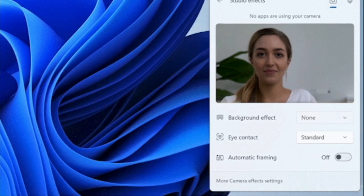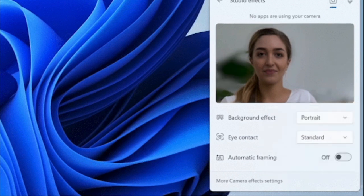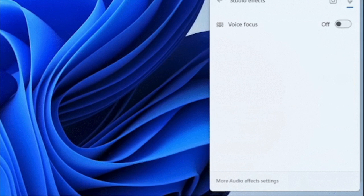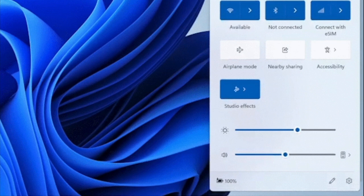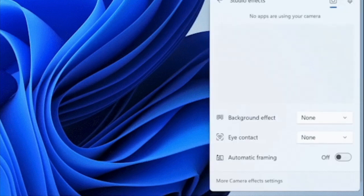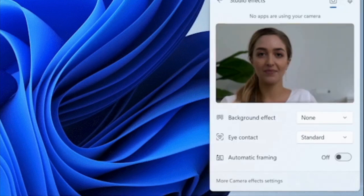Then you have creative filters that allow you to add fun animations and effects, and voice focus filters background noise during video calls. Bear in mind that the effects available on your Windows devices will